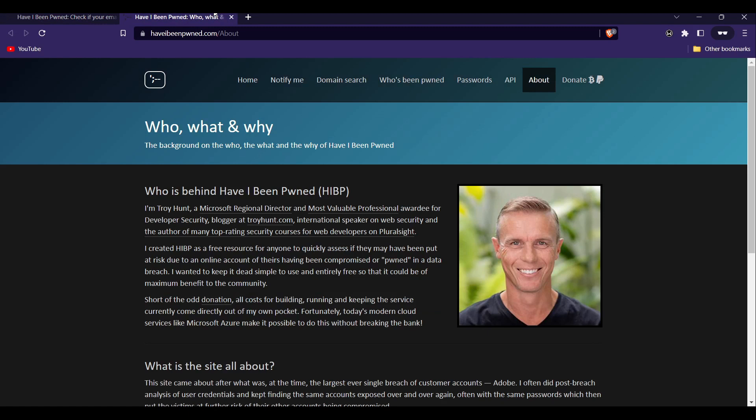The website was created by Troy Hunt in 2013 as a resource for people to check if their email address or password have been compromised in a data breach.